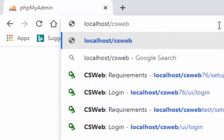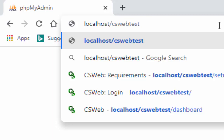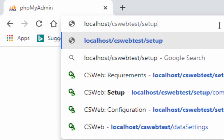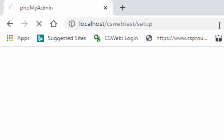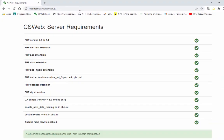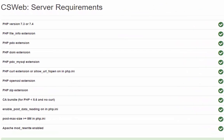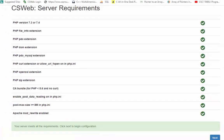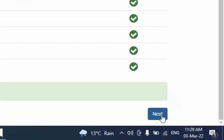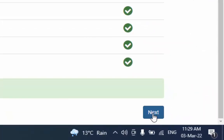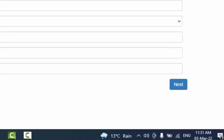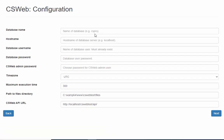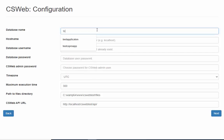In our browser, navigate to localhost slash cswebtest slash setup. The setup script will first check to make sure your server meets the prerequisites. If your server meets the prerequisites, then the script will ask for the last few configuration details. Press the next button to continue. Enter the database name which we created before in phpMyAdmin.